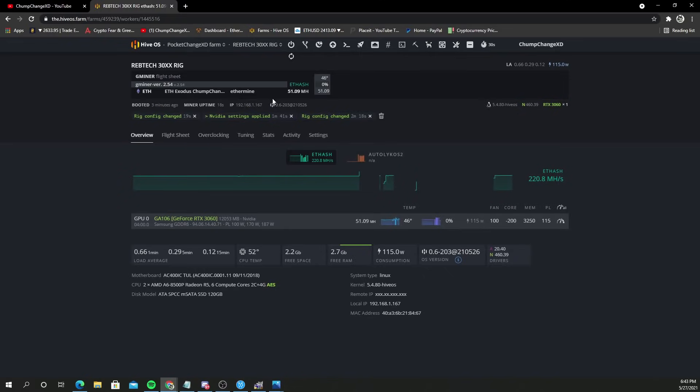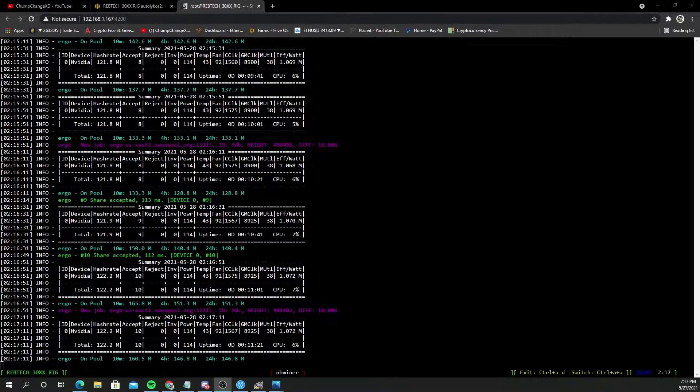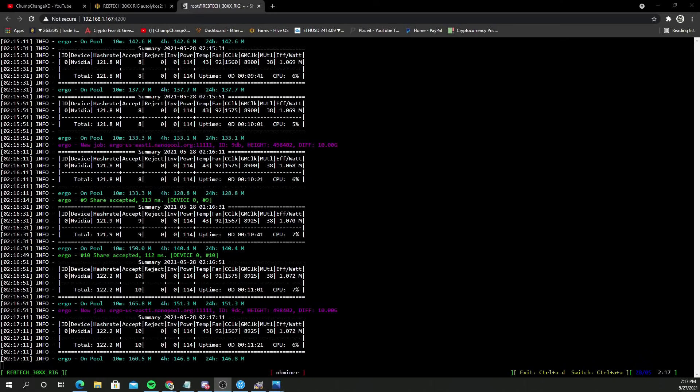That ended up being a little unstable and the Ethereum mining crashed shortly after it got started. We didn't get an accepted share so I just started Ergo miner over.